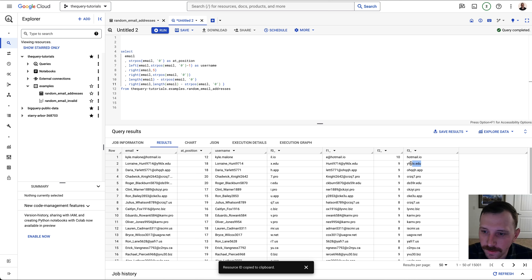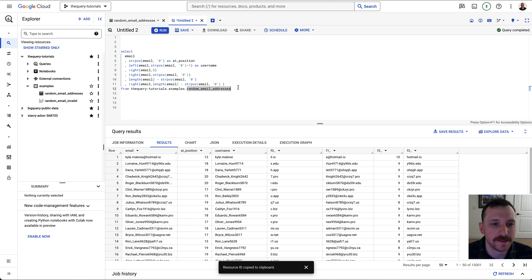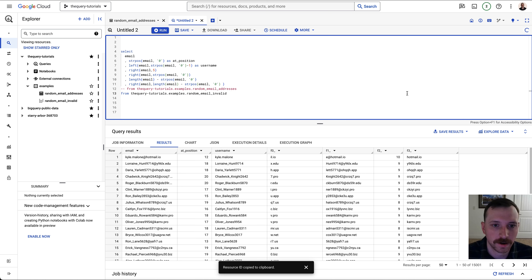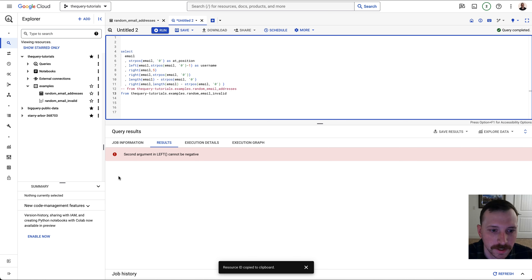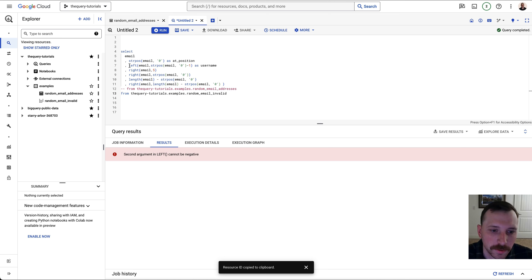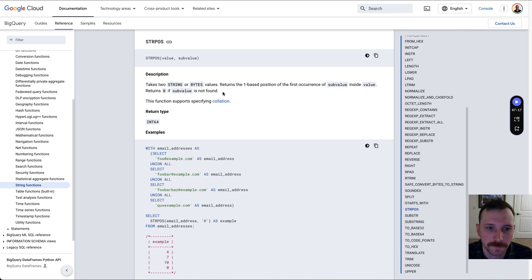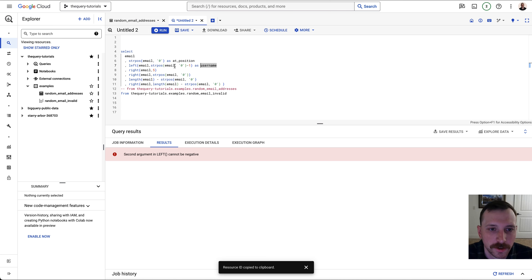So this is working — we're getting hotmail.io, .edu, and so on. But what happens if there's no at sign in the email address? I inserted a few invalid email addresses into another table. Running the query gives an error: second argument in LEFT cannot be negative. That's because STRPOS returns zero when it doesn't find the character, and then we subtract one, giving a negative number.